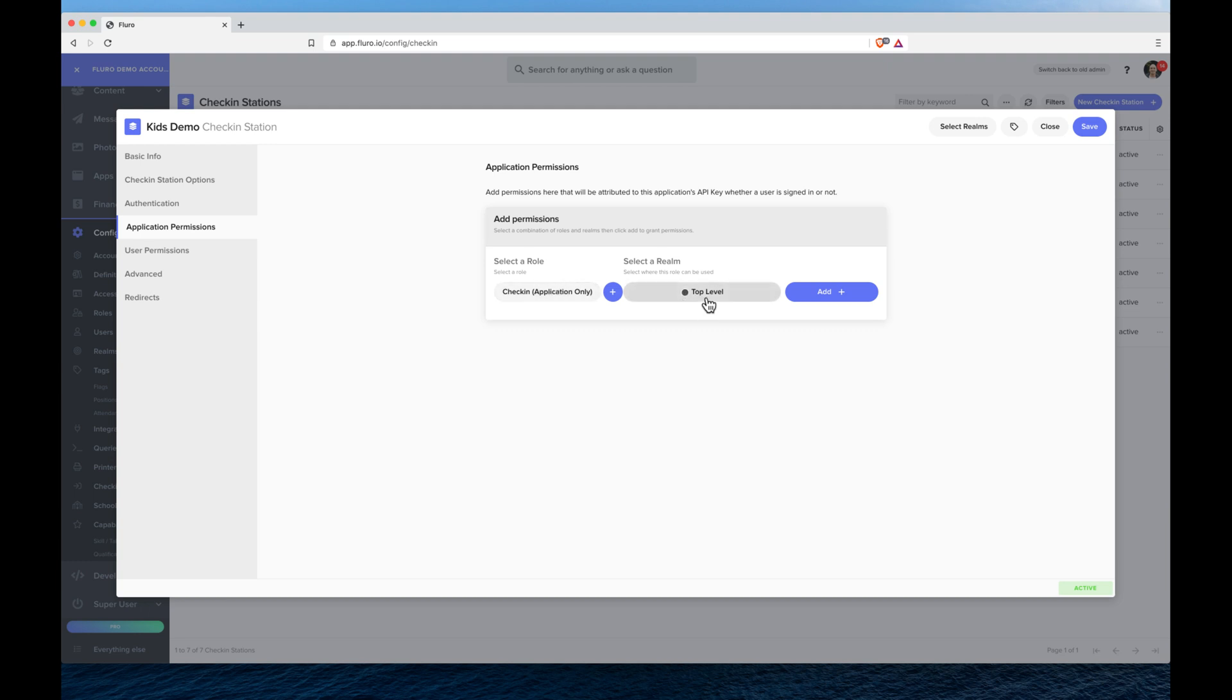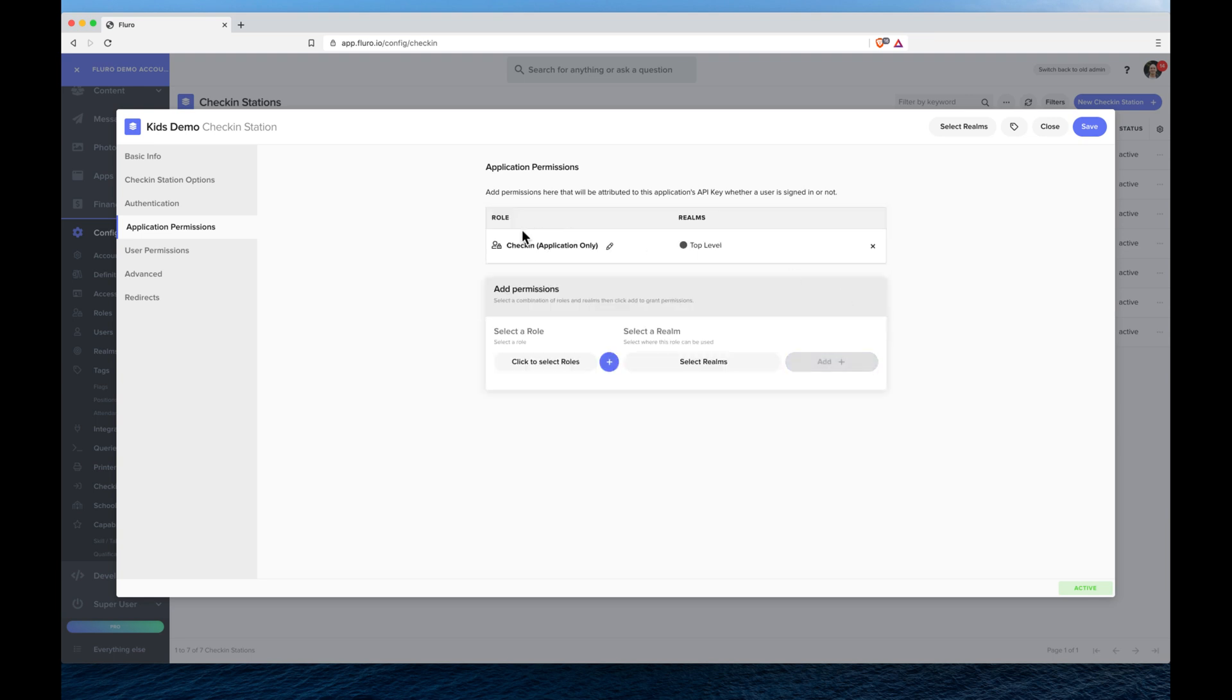Once we've chosen a role and chosen a realm, and you can choose multiple realms, we want to click add, and that adds that role at this realm for this check-in station. There's a number of other advanced things you can do, but for this tutorial that should be fine.